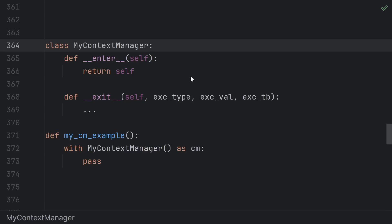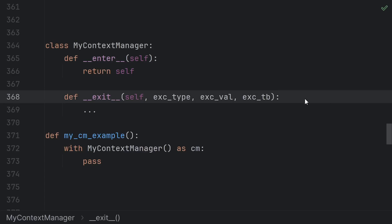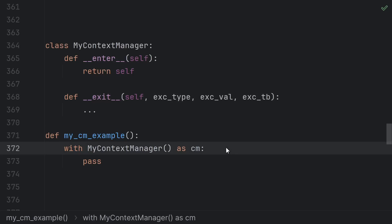It's all part of the definition of the context manager. A context manager is defined by just two methods: enter and exit. If you have these two methods, then you are a context manager and you can be used with a with statement.